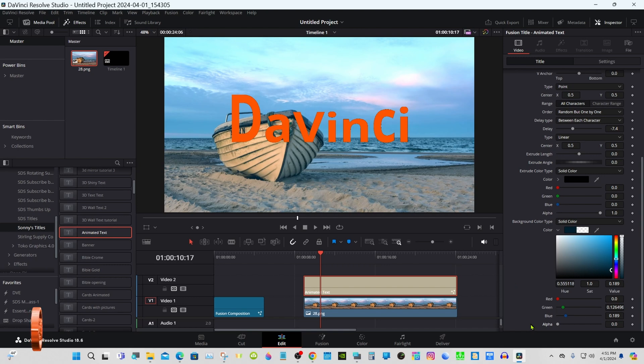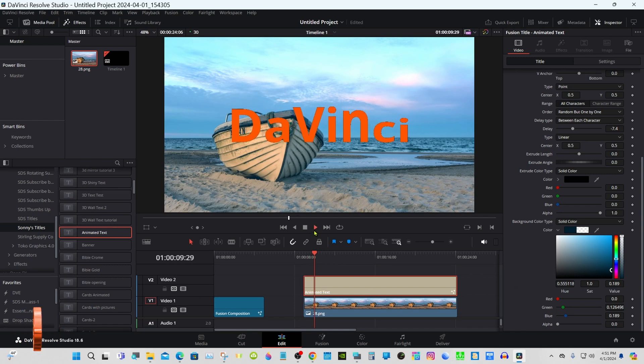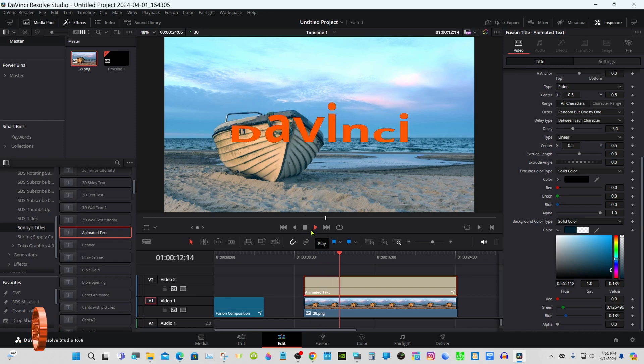Turn the alpha all the way down so you can put anything back there.